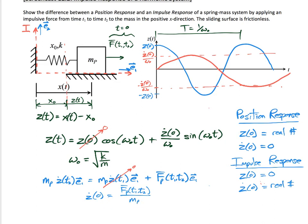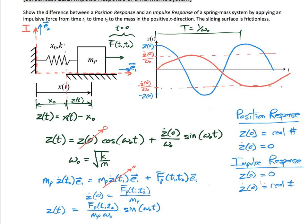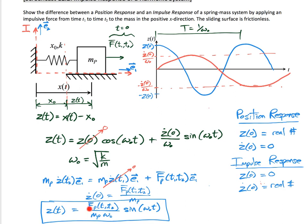Substituting z-dot at time zero equals impulse over mass into our solution, and noting that we have no initial position, our impulse response expression becomes: the impulse from t1 to t2 over mass times omega-naught, multiplied by sine of omega-naught times t. Intuitively, if you increase the impulse on a system, its displacement scales by the magnitude of the impulse — twice the impulse gives twice the peak displacement — but it maintains the same natural frequency and the same period of one over omega-naught.